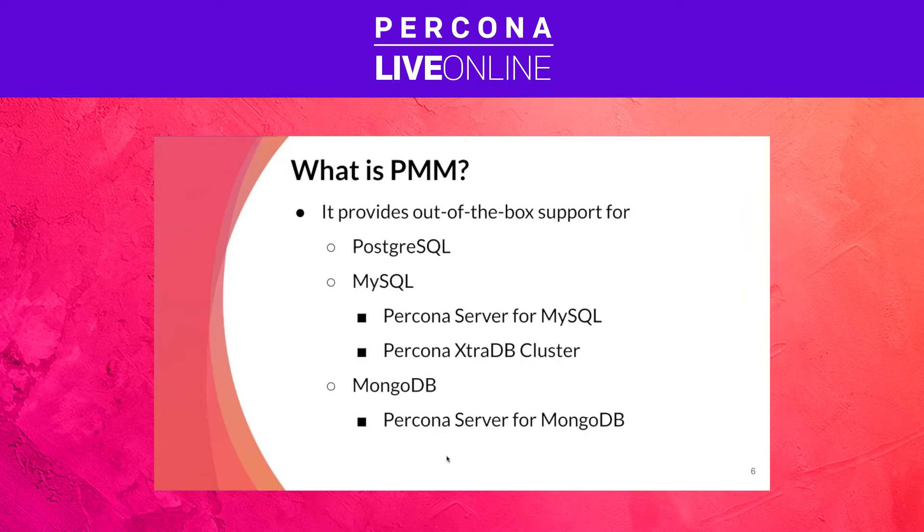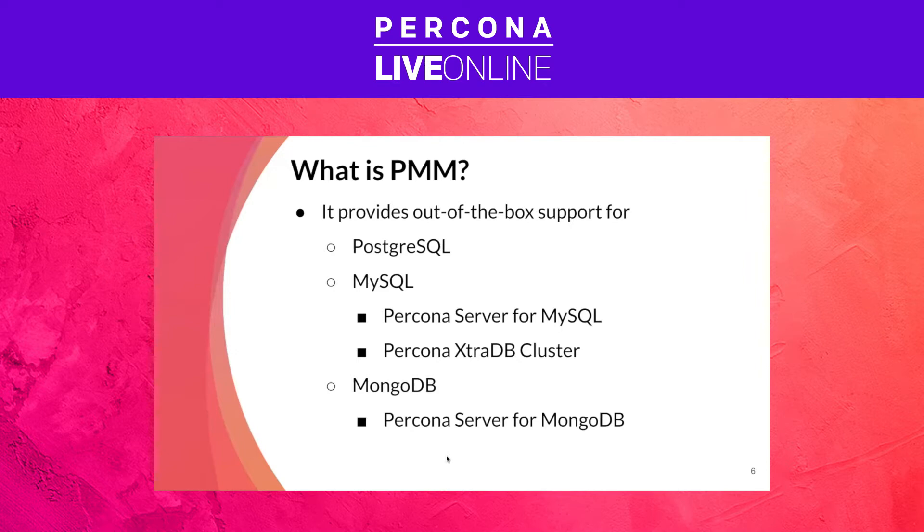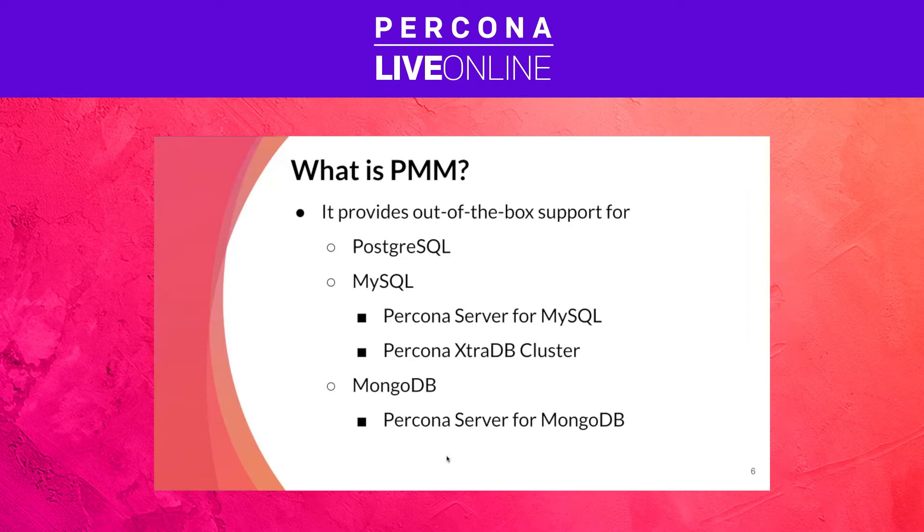PMM monitors many different databases and extracts metrics and queries from them so we can take informed decisions about our environment. The important thing to mention here is that it not only supports PostgreSQL, which is what you're here for, but if you have any MySQL or MySQL forks like Percona Server or MariaDB or MongoDB, or Percona Server for MongoDB, you have this support for free. It's a really nice feature that it can provide support for all these many different flavors.